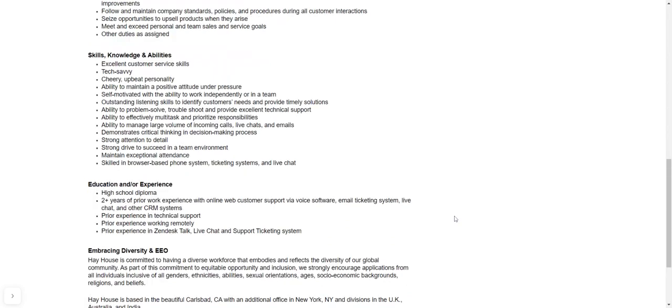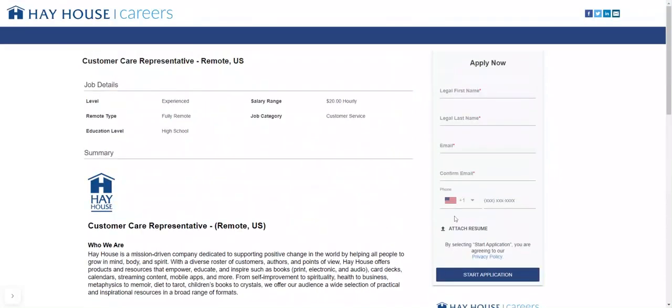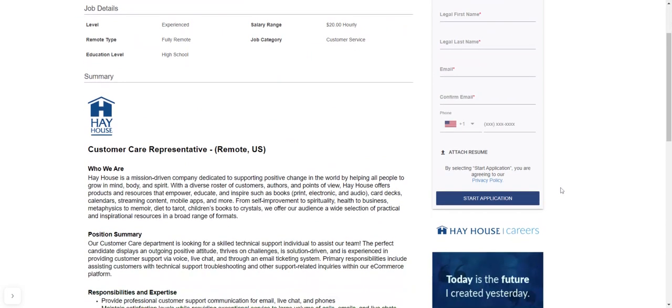All right. So there you go. And there you have it, guys. The next thing to do is you see over here where it says apply now. You put your name, your information, email address, of course. You don't have to put your phone number because there is no asterisk there. So it's not required, but everything else is. All right. And then you can attach your resume, of course, and then click start application and then proceed to continue.